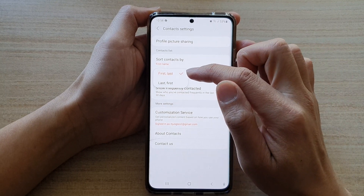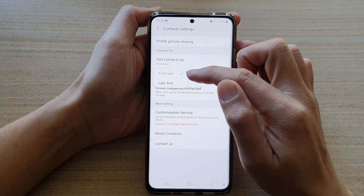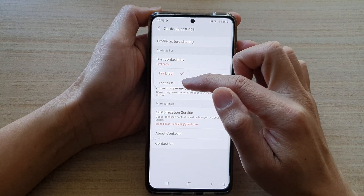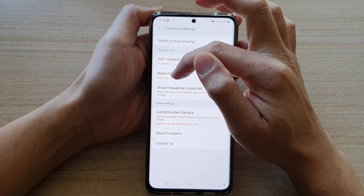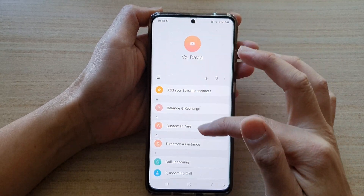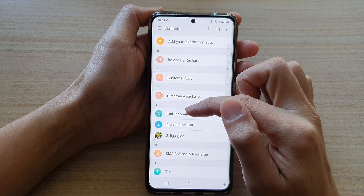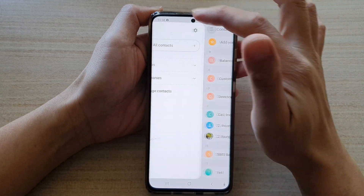Next, go down and tap on Name Format. Here you can choose First Last or you can choose Last First. If you choose Last First, you can see if I go back into my contacts, it's displaying Last name first.